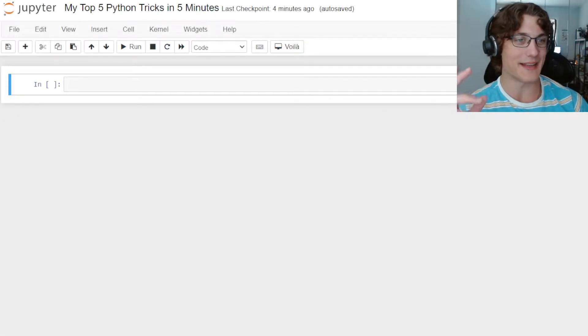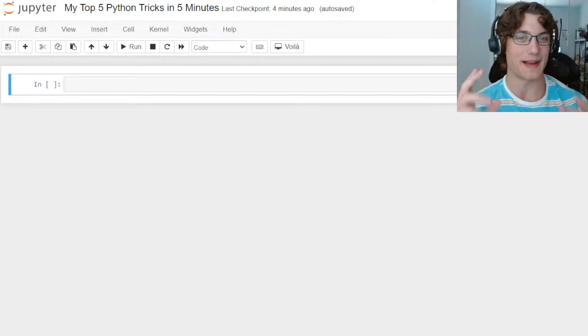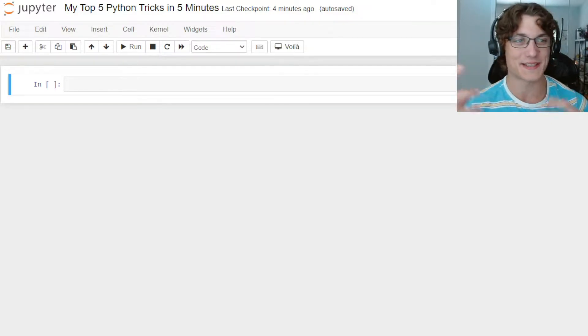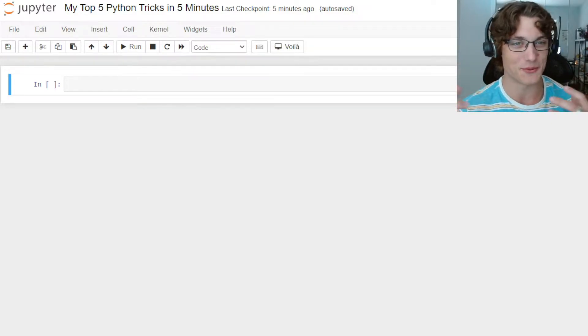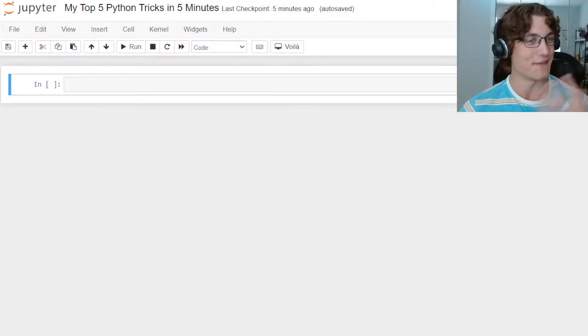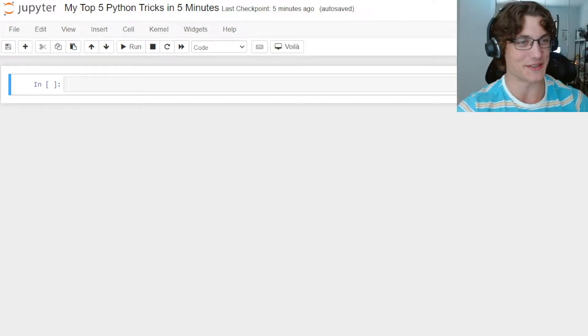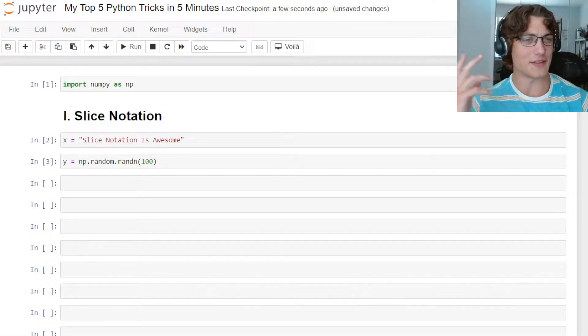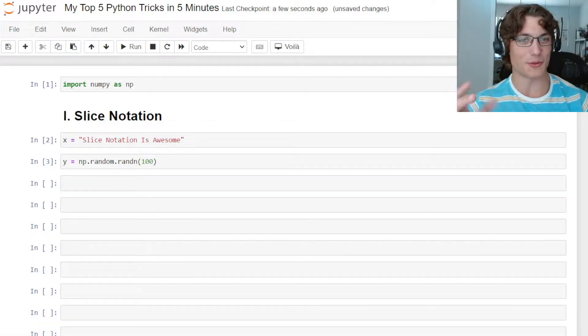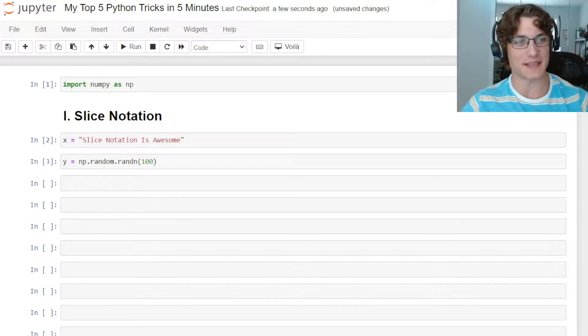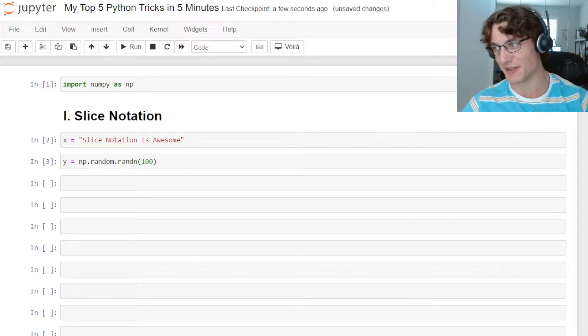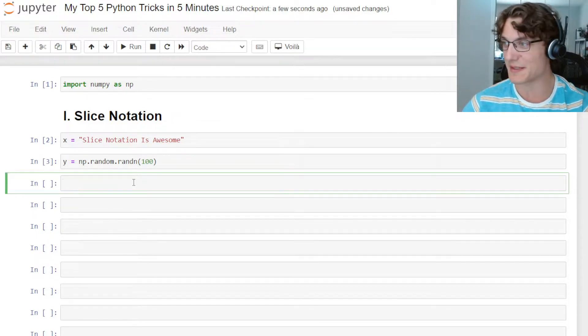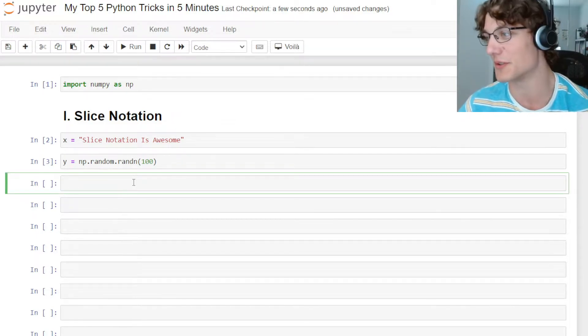Hey YouTube, it's Roman. Today I want to talk about my top 5 Python tricks, concepts, tools, whatever you want to call it, in five minutes. So let's go ahead and get started. These are in no particular order, but number one is going to be slice notation.